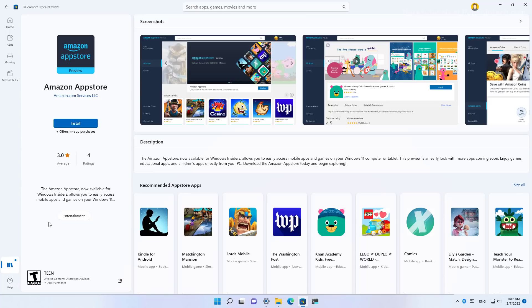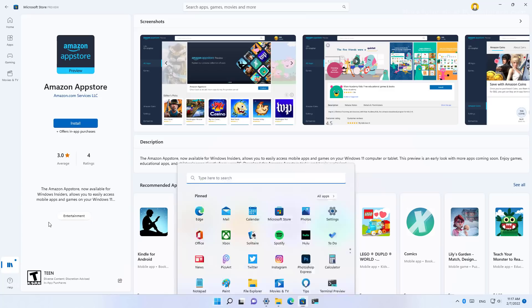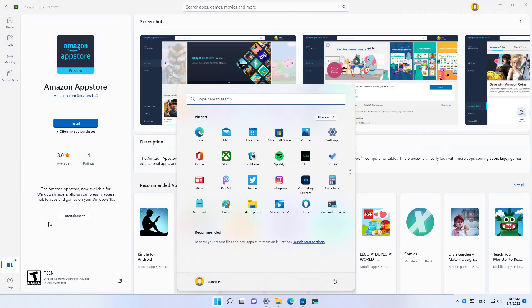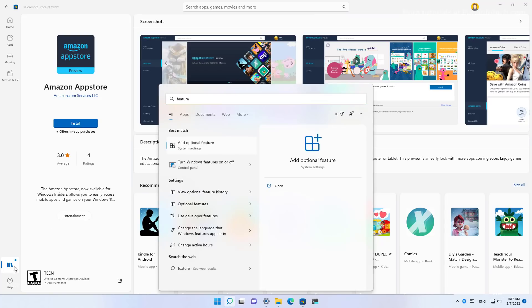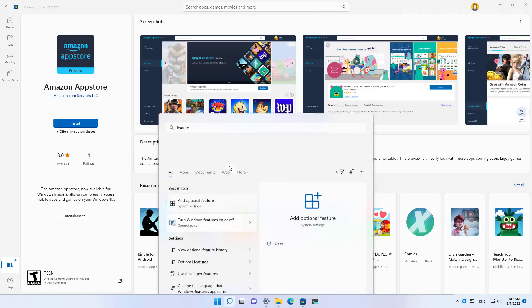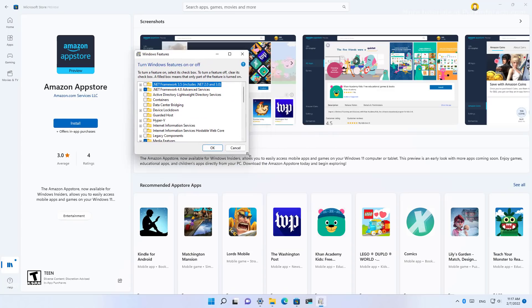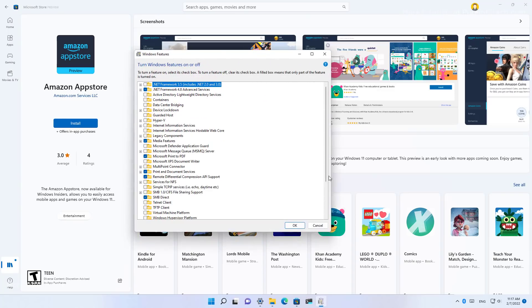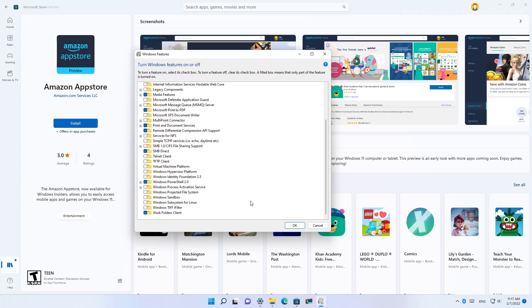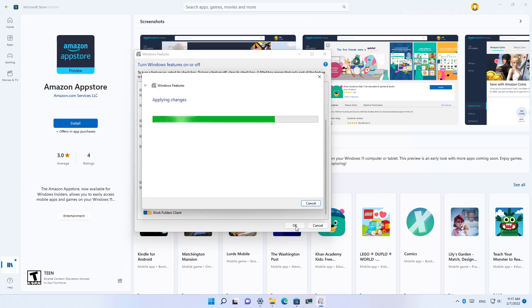Now, if you need to enable or you want to check if you have the virtual machine platform feature enabled on Windows 11, you just need to open the start menu and look for features and that should pop the turn Windows features on and off option. And then you click that, scroll down and make sure that the virtual machine platform feature is enabled. Click OK. Once you do that, you might be required to restart the computer. Go ahead and do that.